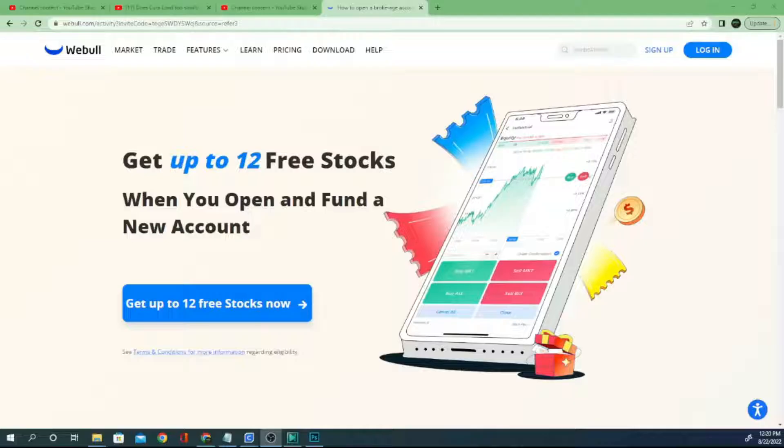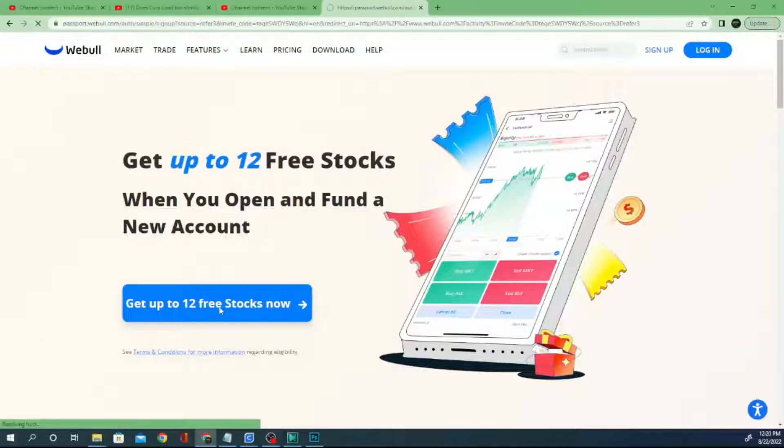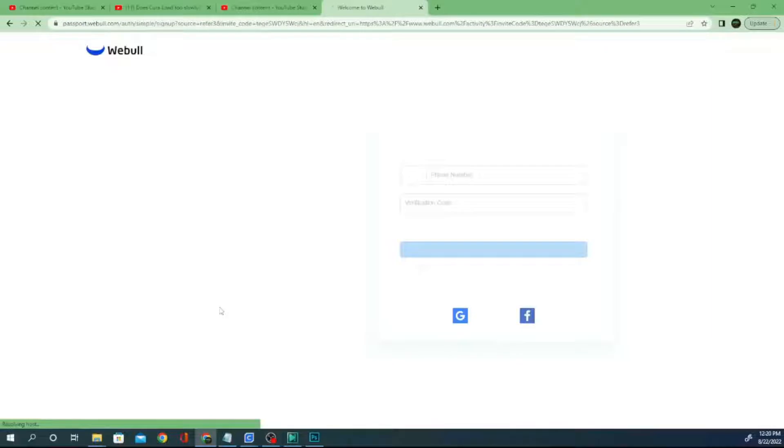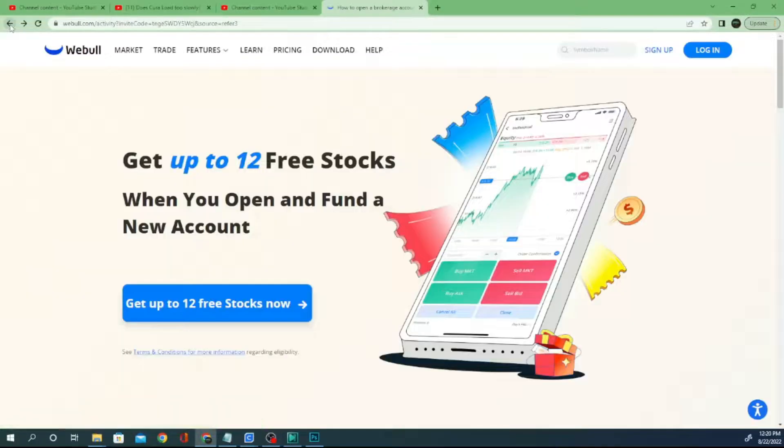That being said, today's video is brought to you by Webull. Check the description down below for a link that will help you get 12 free stocks when you sign up and fund your account with Webull today.